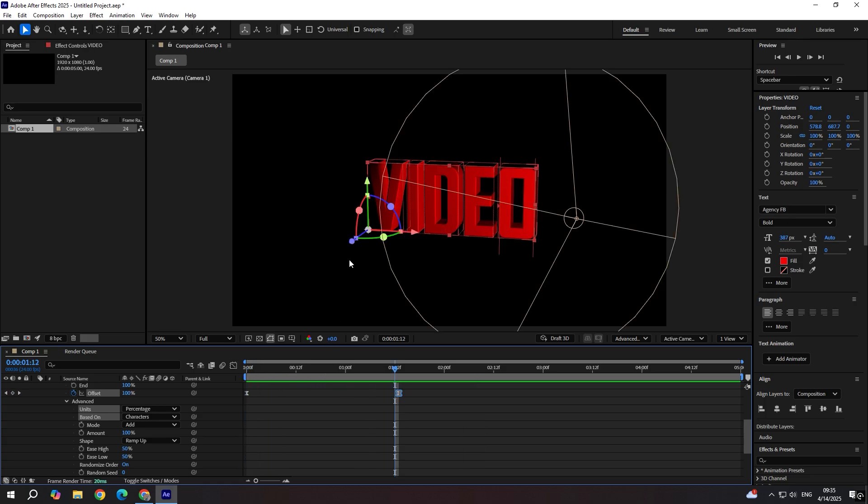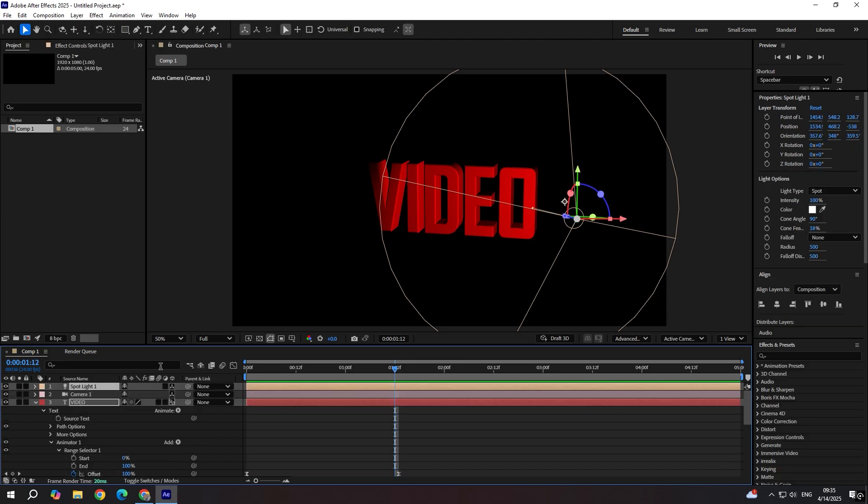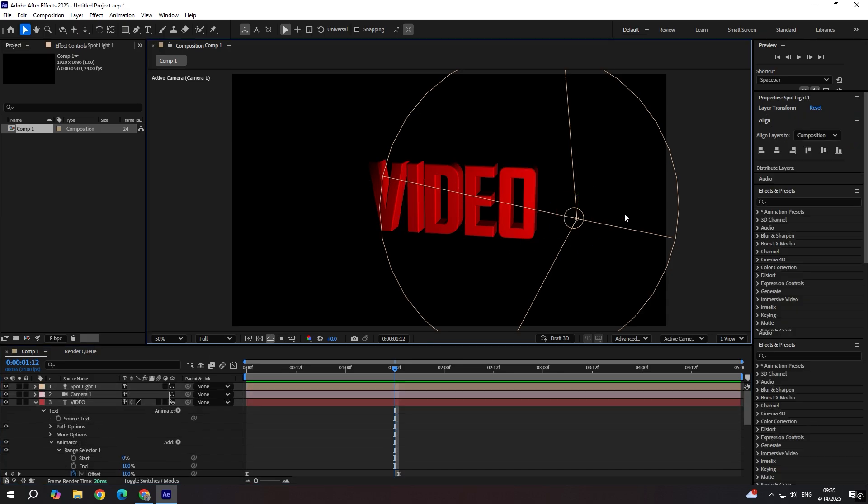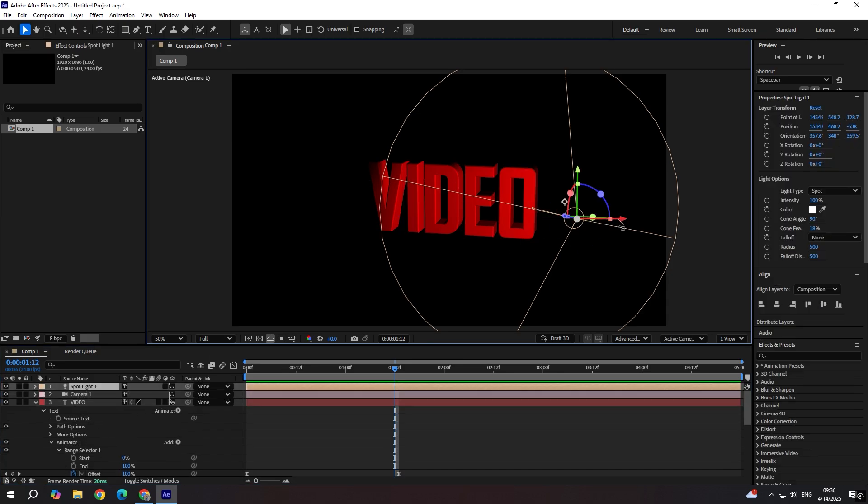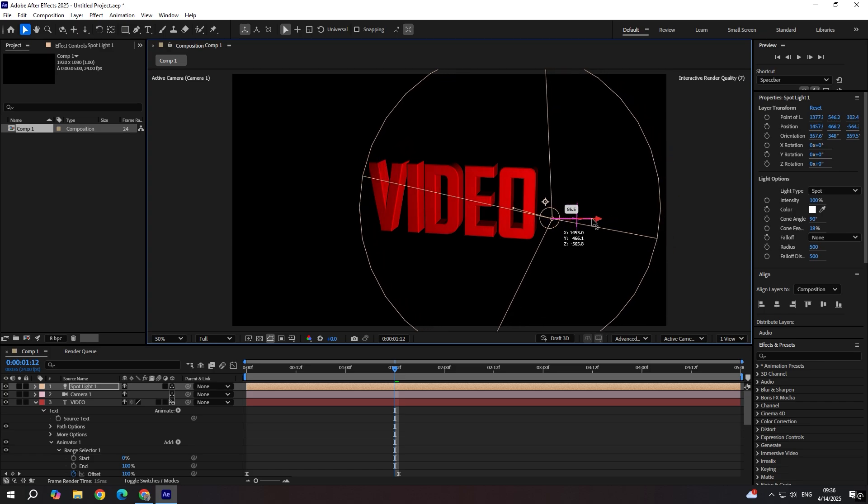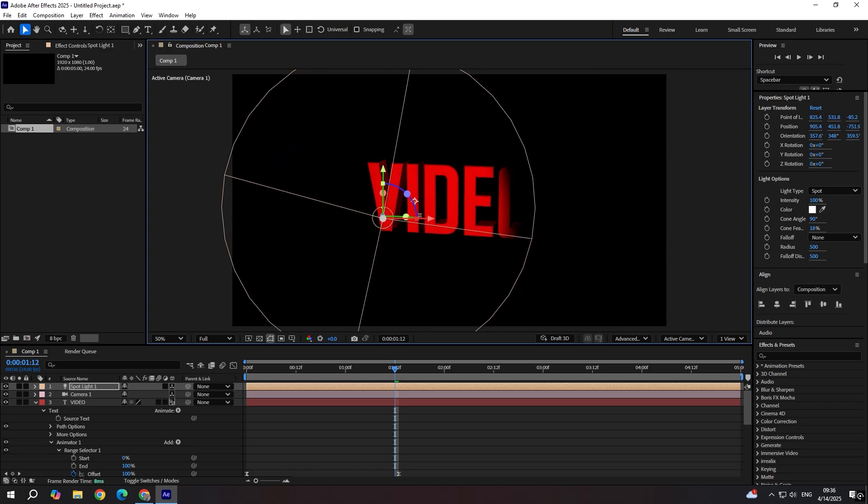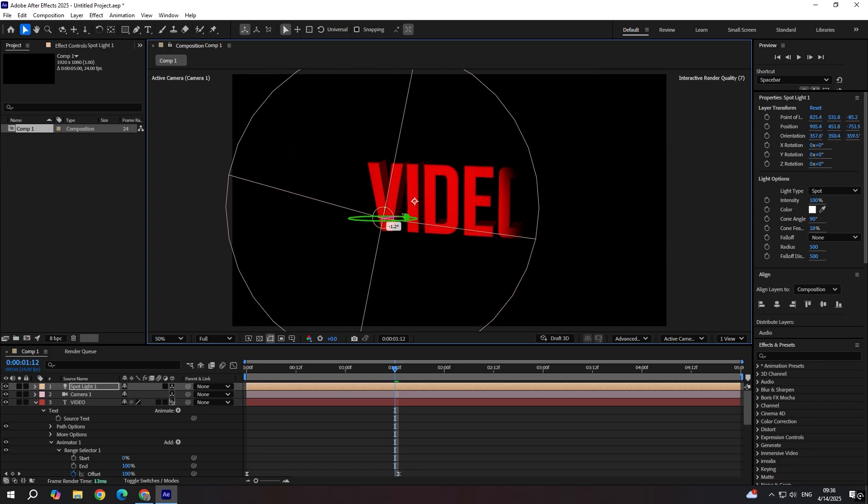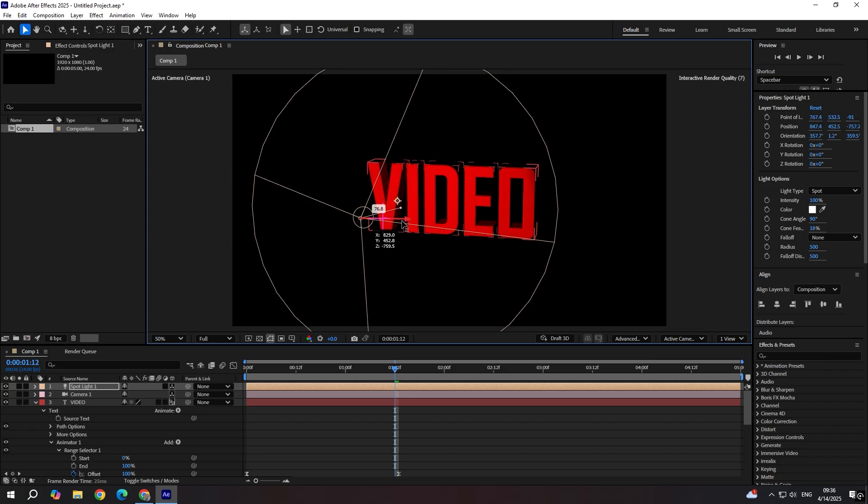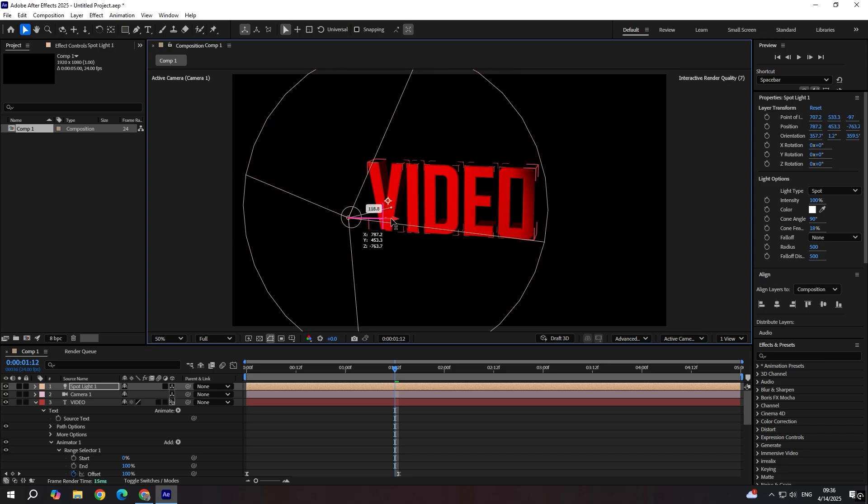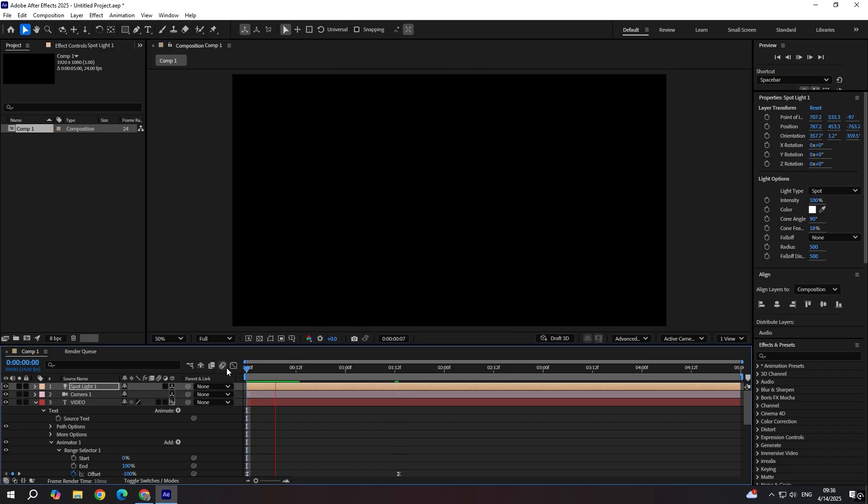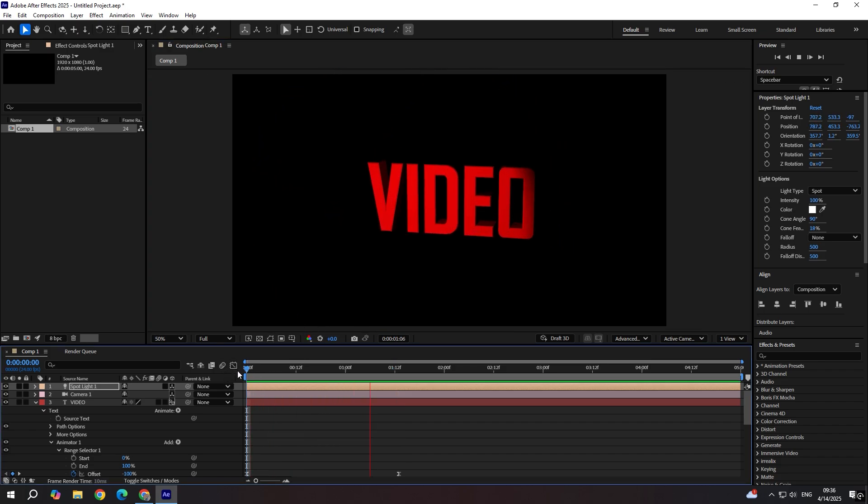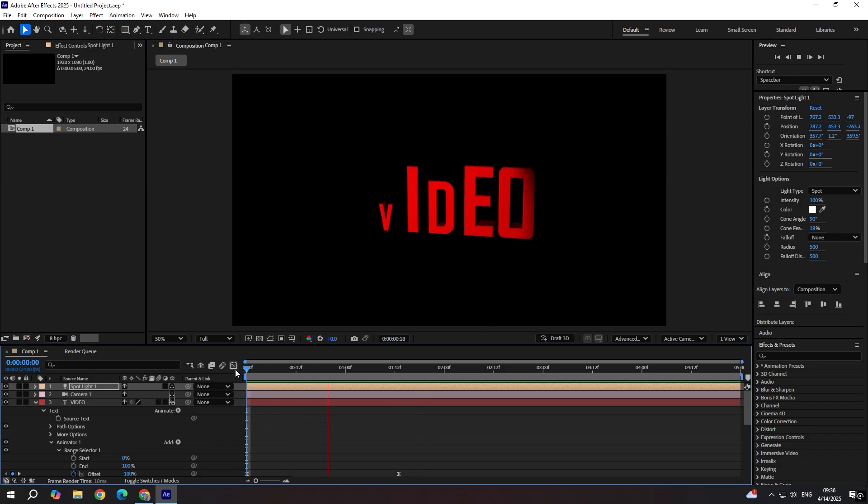Of course you can, if you want, change the lighting to something different. Maybe like this. But in the end you have a nice 3D text animation.